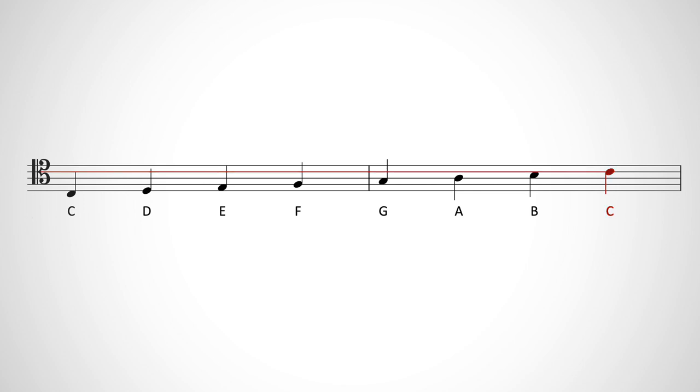You can actually move the C clef anywhere you want on the staff, but if you move it, it's no longer tenor clef.